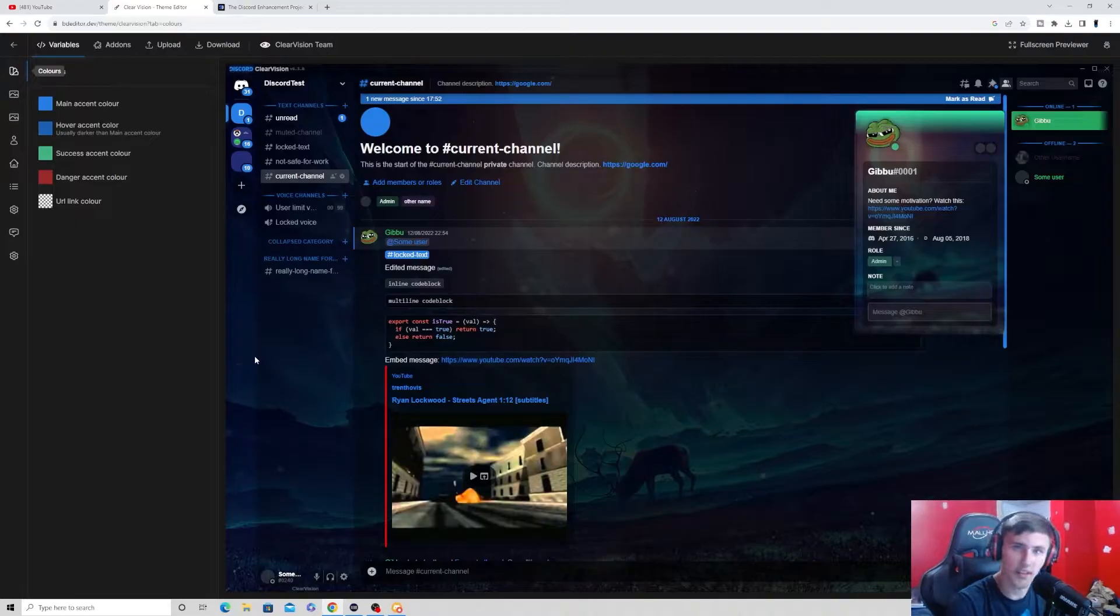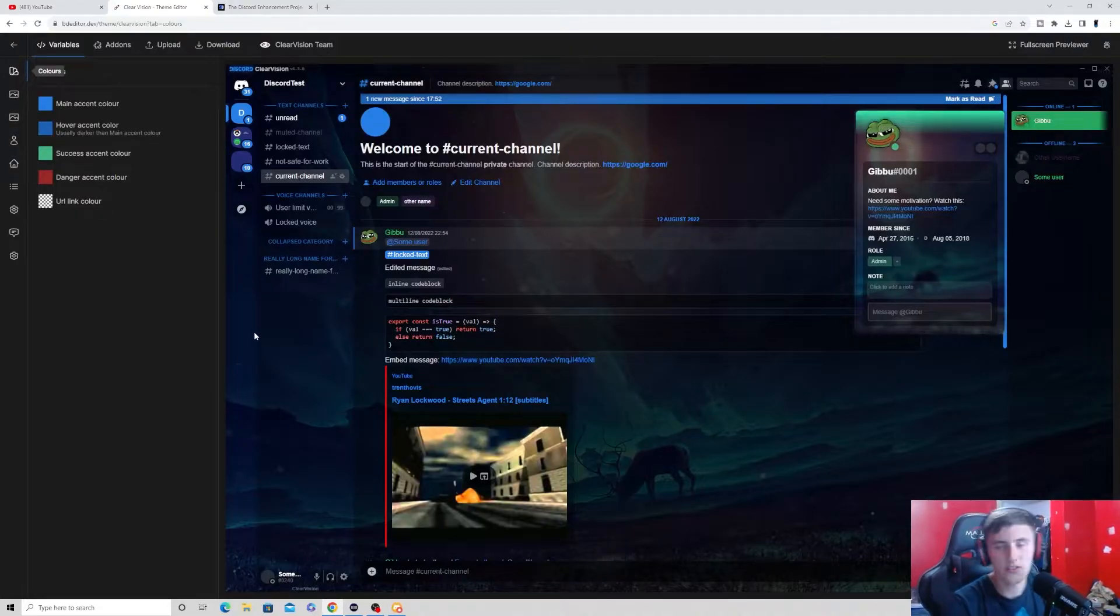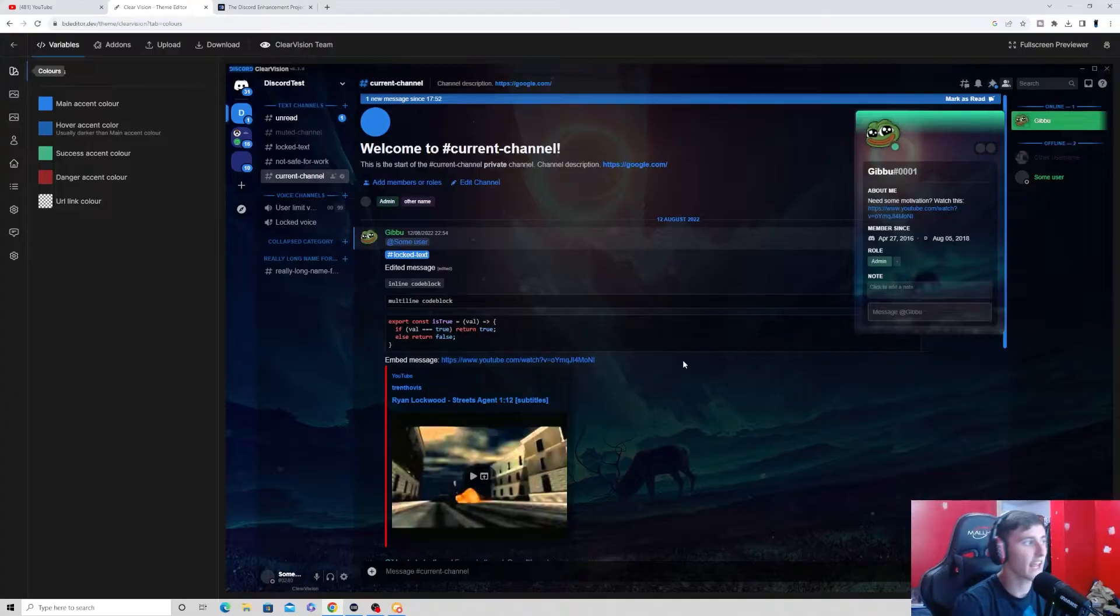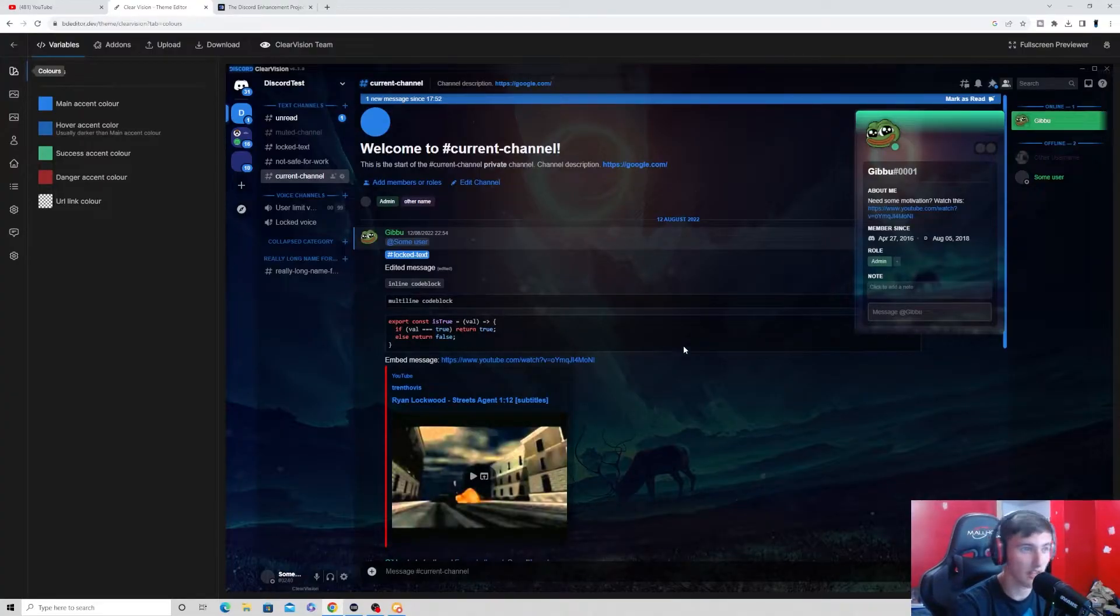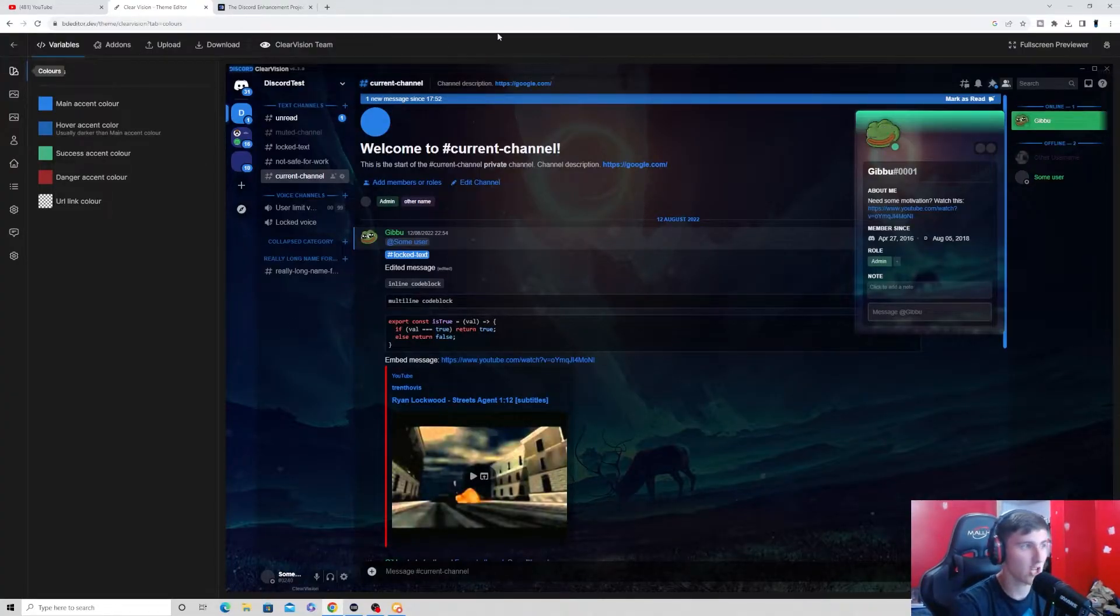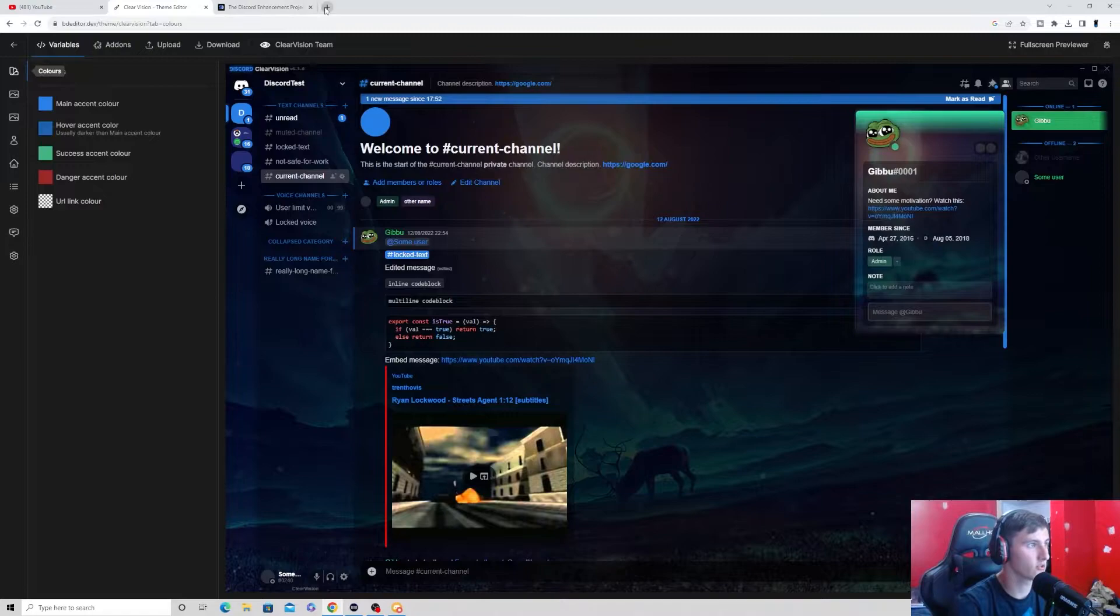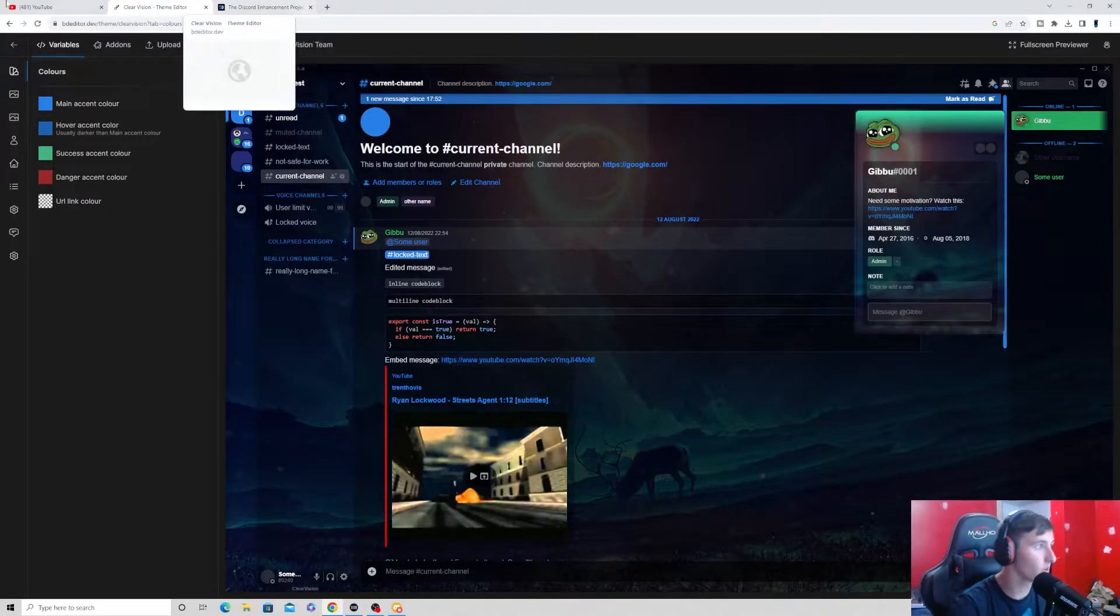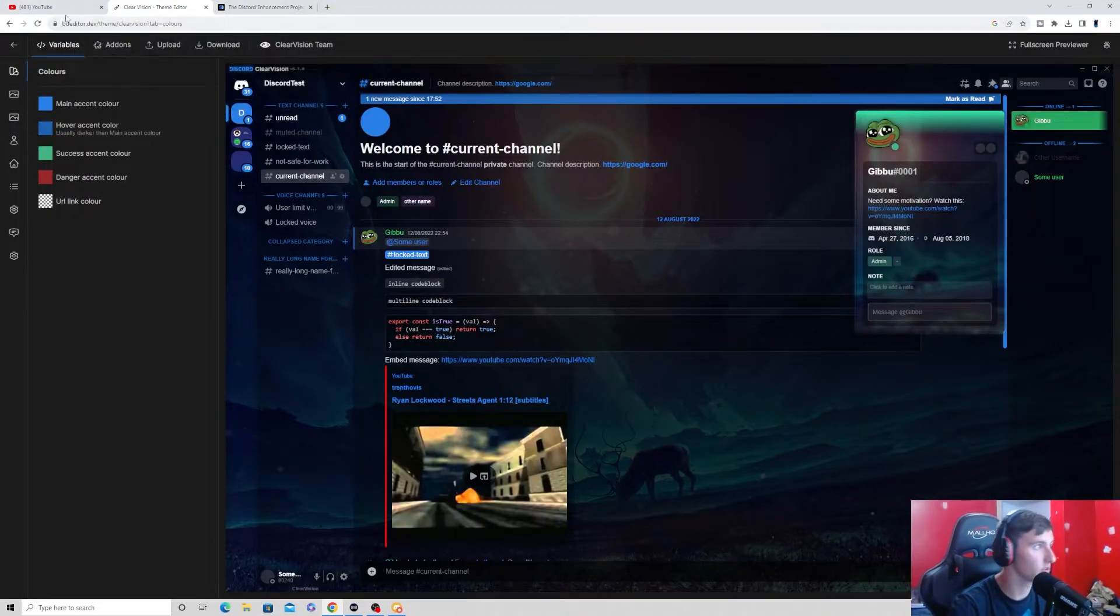Next, you want to go to this site. It's a theme maker. And this will also be down in the description down below. Now, it has a whole bunch of different things that you can edit here. So, for example, if I want to change the background to, say, my gaming channel logo, I'll do that right now, actually.